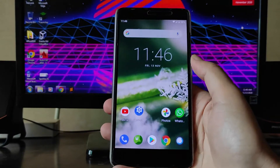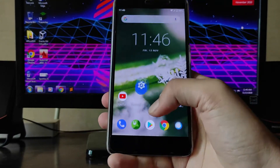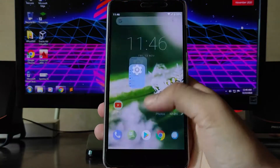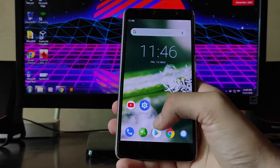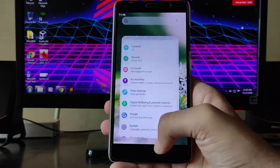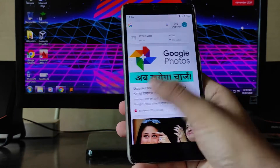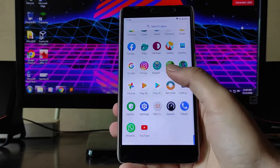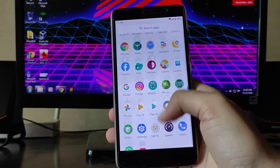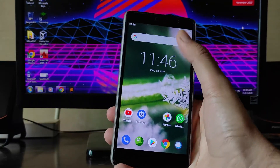Moving forward to the home screen, the gestures are working fluidly, absolutely fine, and smooth enough — no worries with the gestures. The ROM here is also pretty smooth, so yeah, this is a great ROM you can use for daily use.